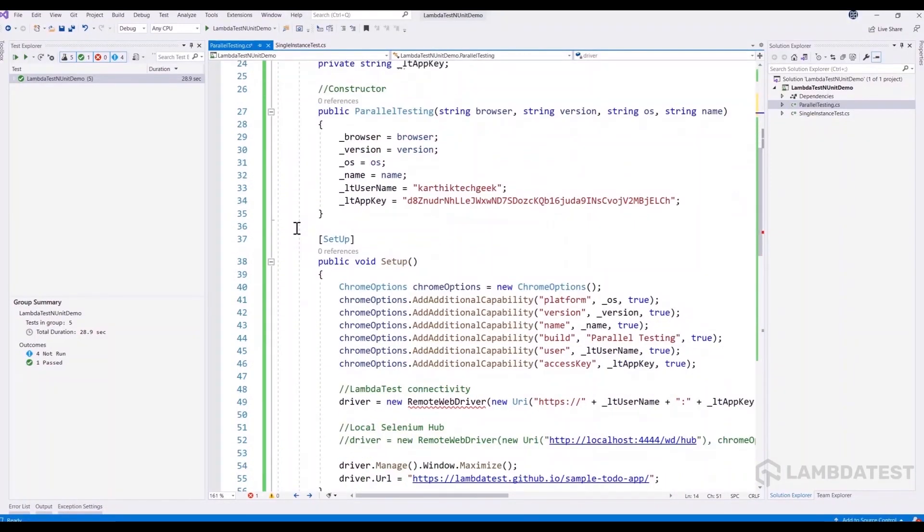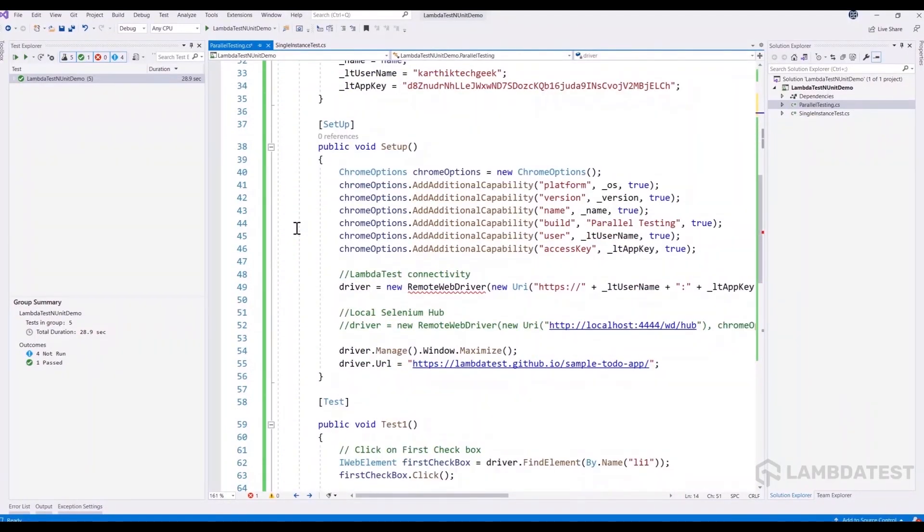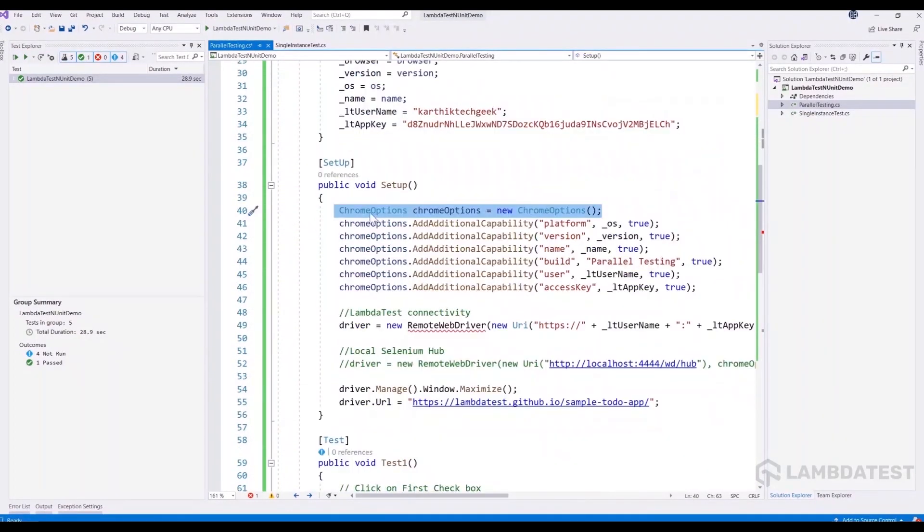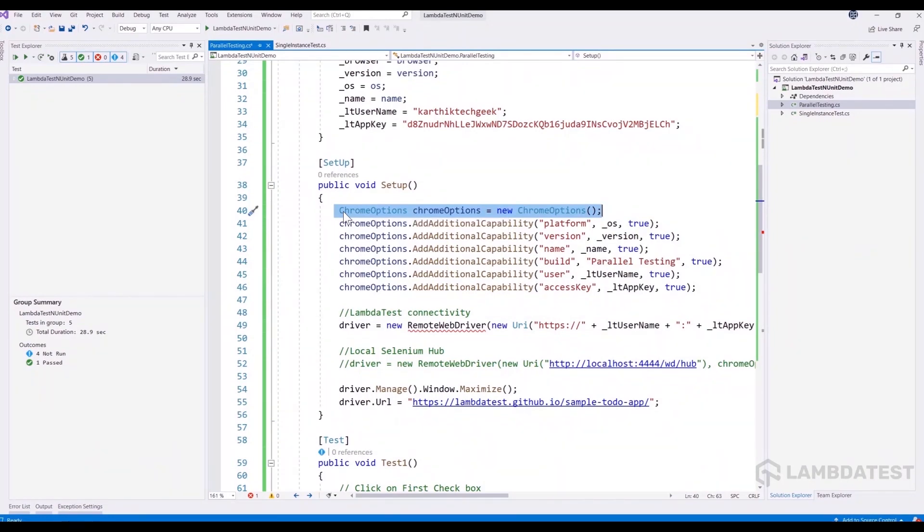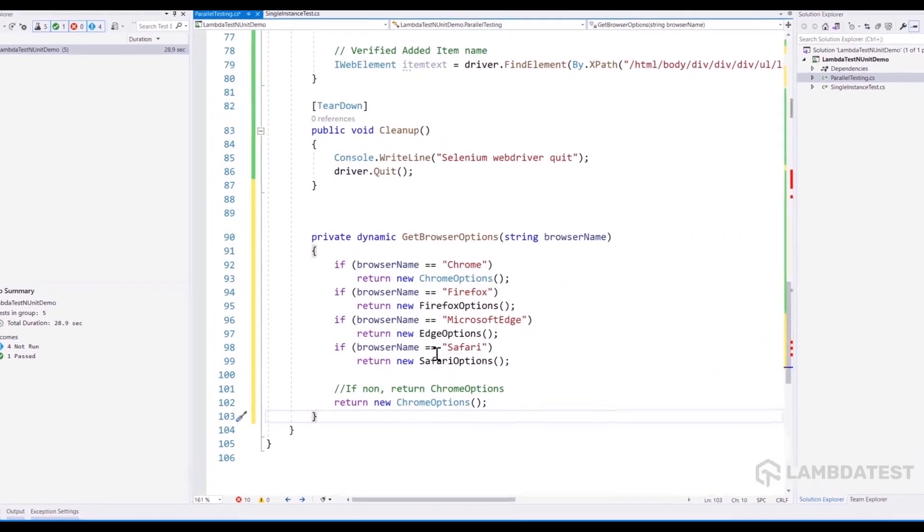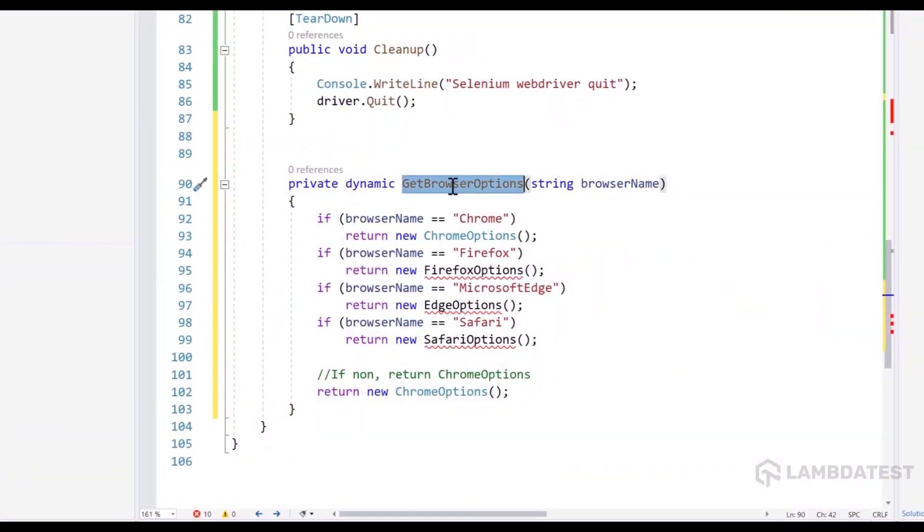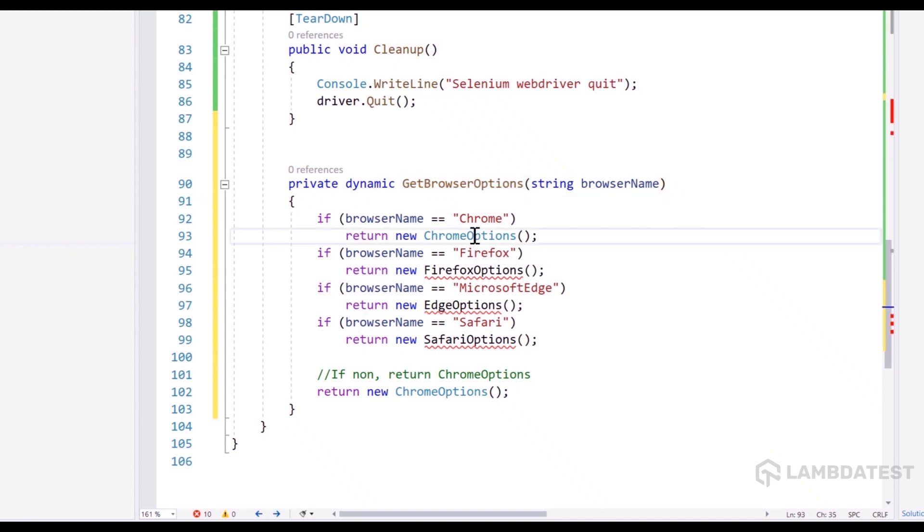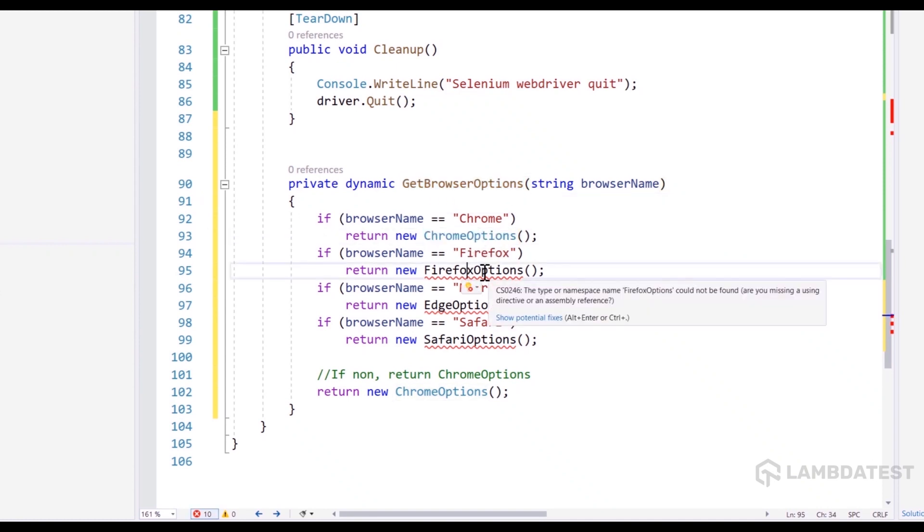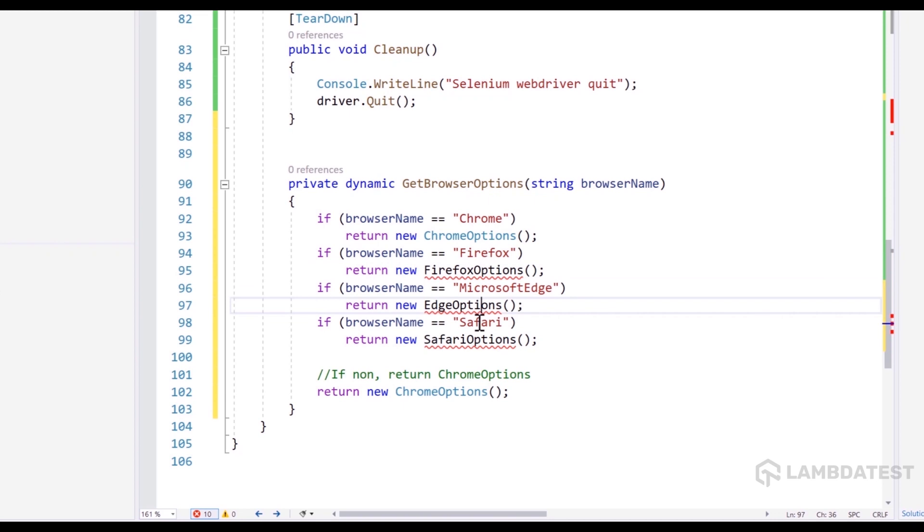And because we're going to be running on four different environments, the hardcoded Chrome option needs to be changed to a dynamic browser options, something like this. As you can see, we have a method called get browser options, which is going to return the browser options as Chrome option or Firefox options or edge options or Safari options based on the browser name that we are passing in.